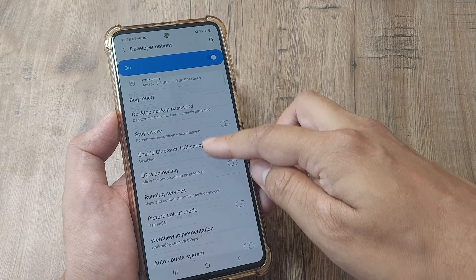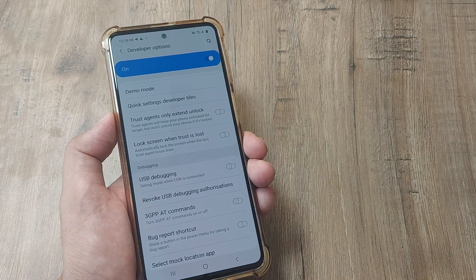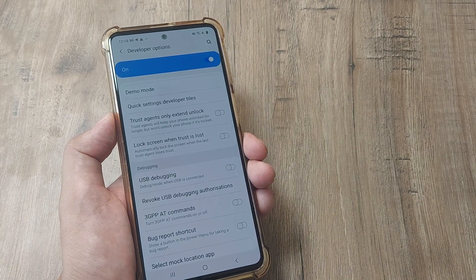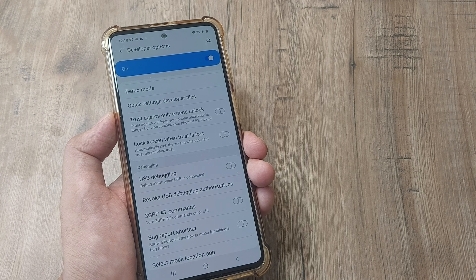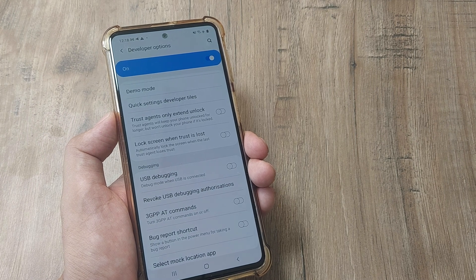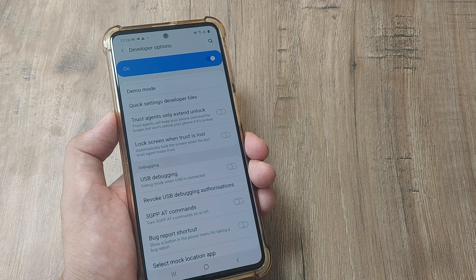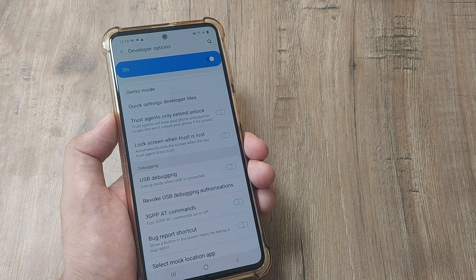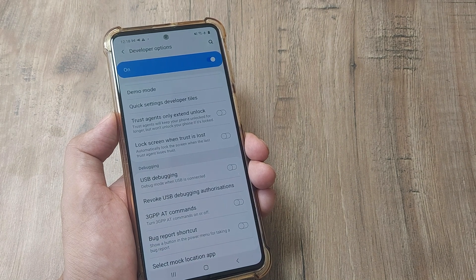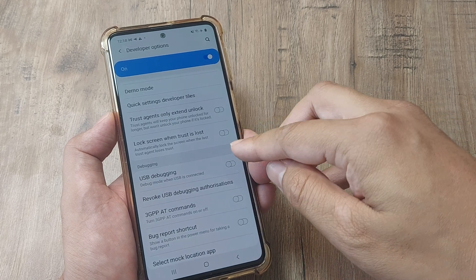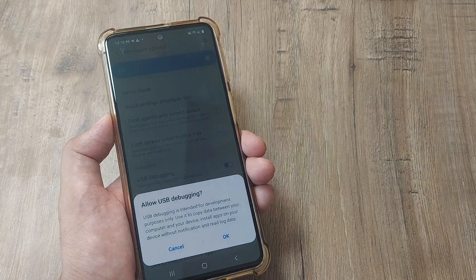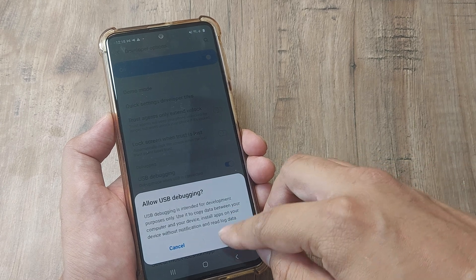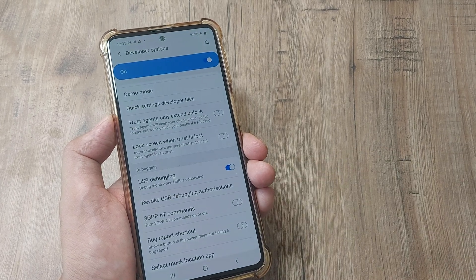Now here scroll down until you see USB debugging. Please understand that this option is typically enabled by developers when they want this Android device to connect to your PC or Mac and be able to use the Android software development kit. This is useful for doing certain development things, also for rooting the phone.